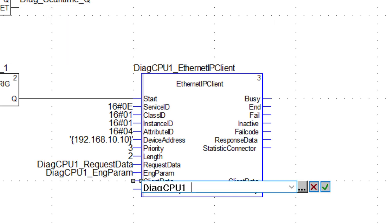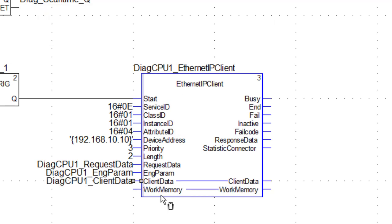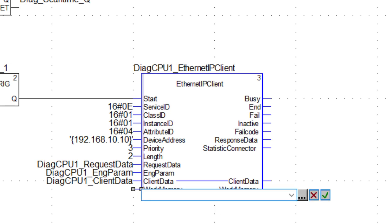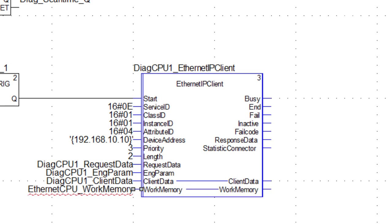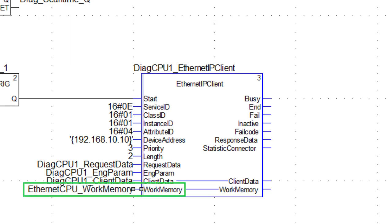One exception to this naming convention is the variable at the bottom input pin, which takes the work memory variable for the port client function block, which we still need to create. For now, we call that variable Ethernet CPU underscore work memory, and we will use that same variable name for the port profile function block. We then continue creating the remaining variable names following the same prefix convention.